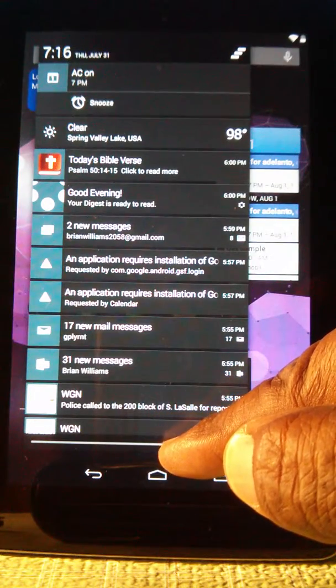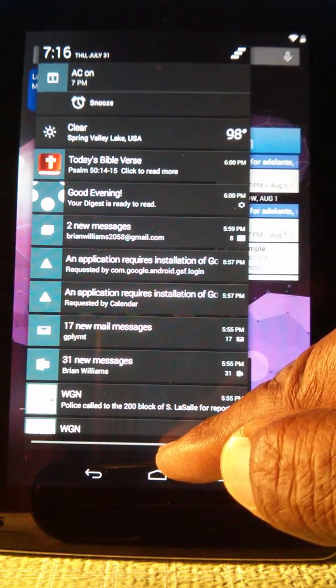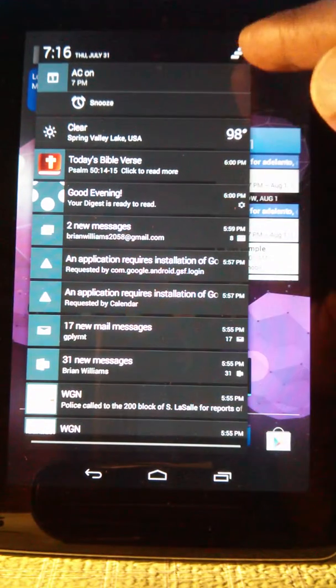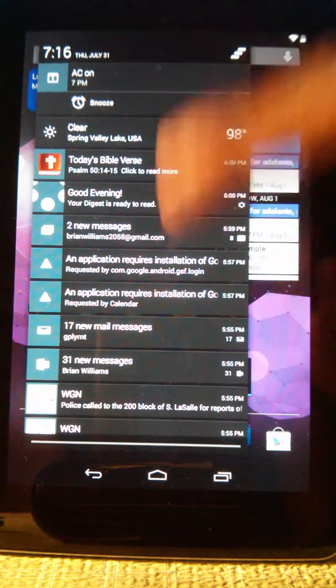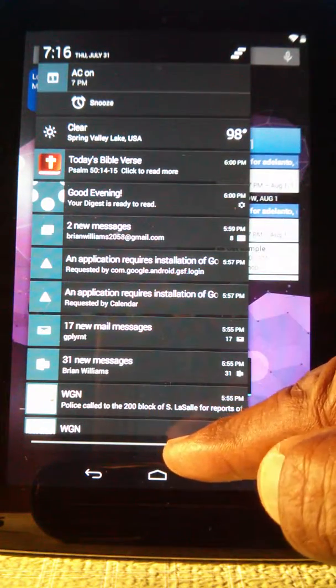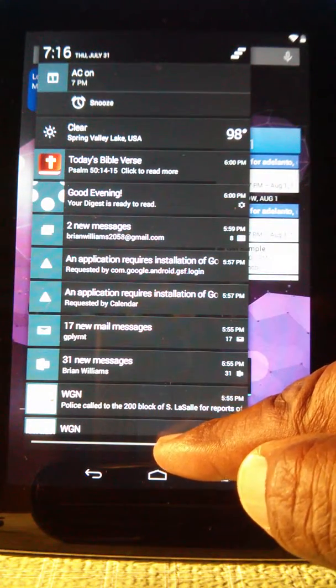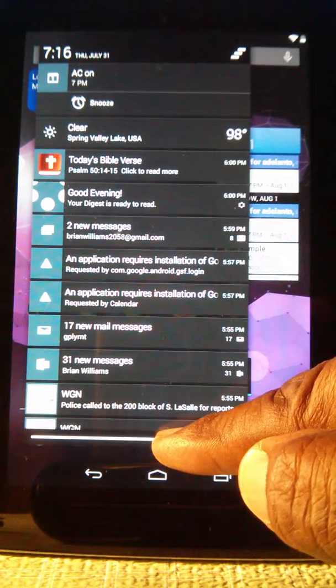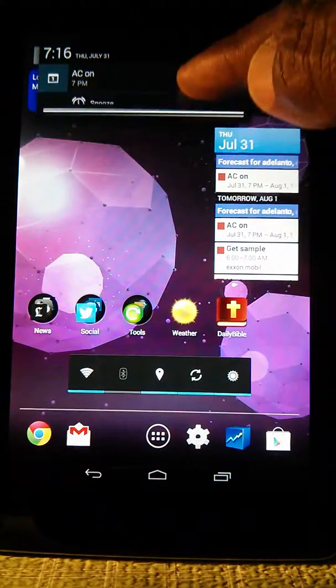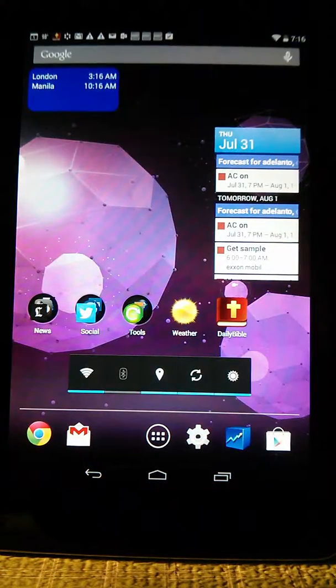There are two ways of clearing notifications. I can either just push this button up here that'll clear everything, or I can go to the bottom, hold it down, and then scroll up until it goes away.